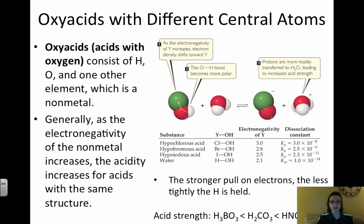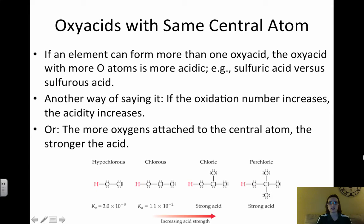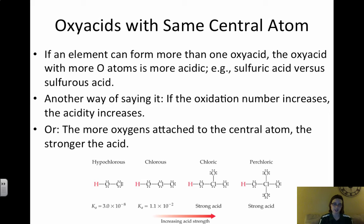For oxyacids with the same central atom, the oxyacid with more oxygens is going to be more acidic. For example, sulfuric acid H2SO4 versus sulfurous acid H2SO3 — sulfuric has more oxygens and is a stronger acid (it's one of the seven strong acids). More oxygens attached to the central atom means more electron density shifts away from the H to the oxygens, making H easier to remove.